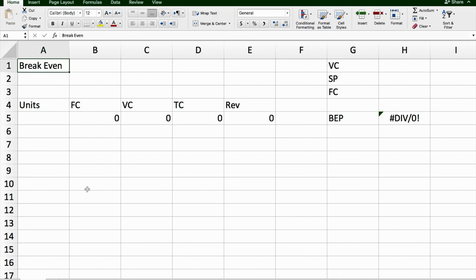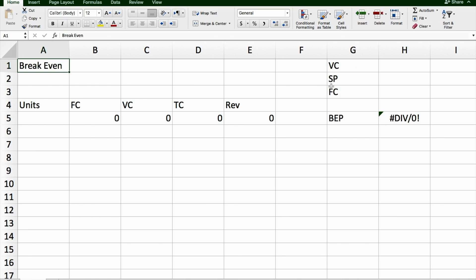To start, I recommend that you set up your Excel looking exactly like this. The formulas that I use rely on things being in the same cells as they are here, so having units, fixed costs, variable costs, total costs and revenue across here along number 4, having variable costs, selling price and fixed costs here in the G column, and having the break-even point in this column here.